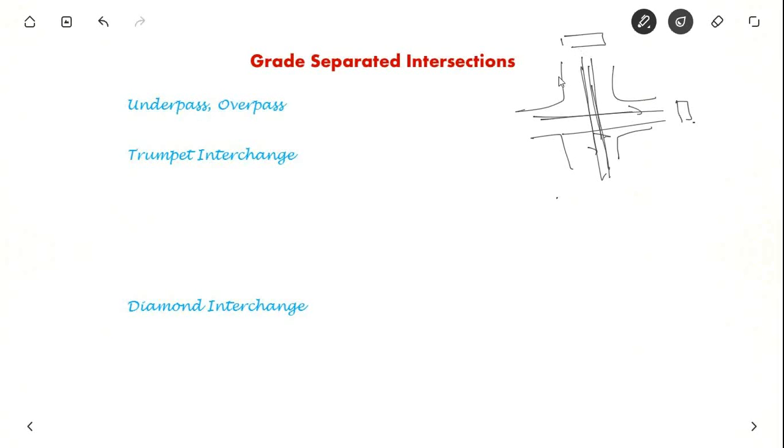So it is separated by distance, by a grade. So it is called grade separated intersection.